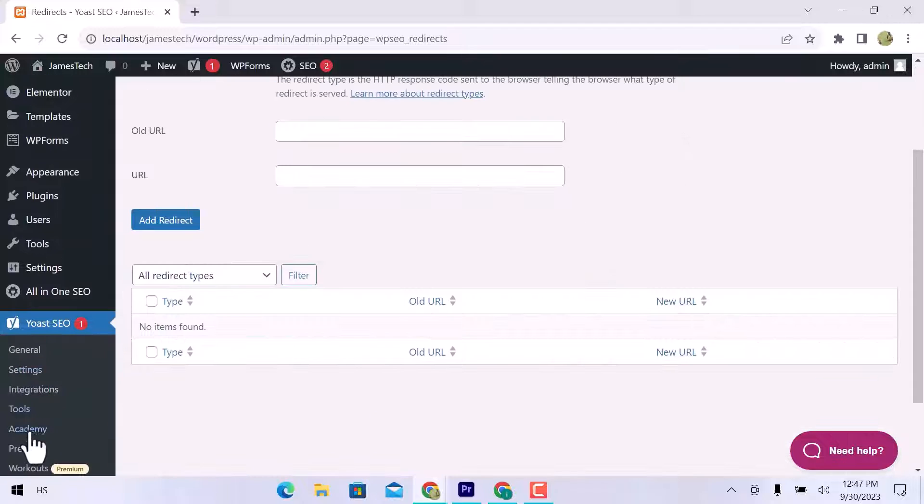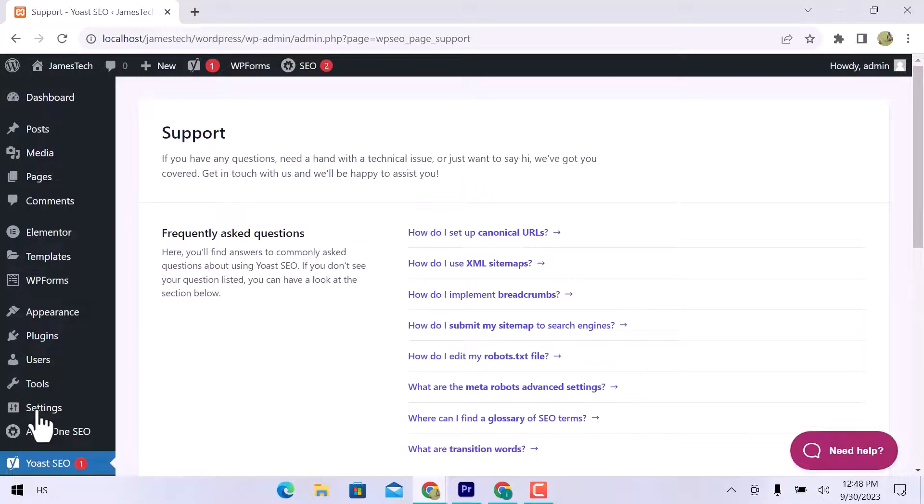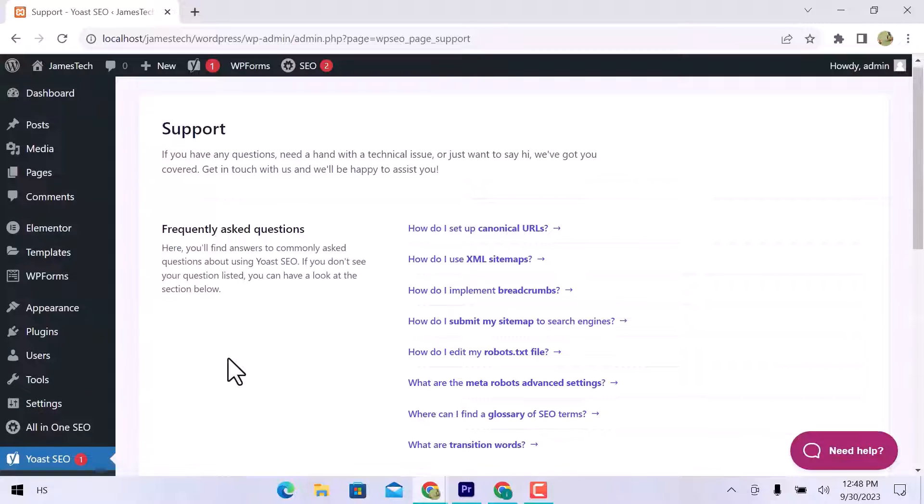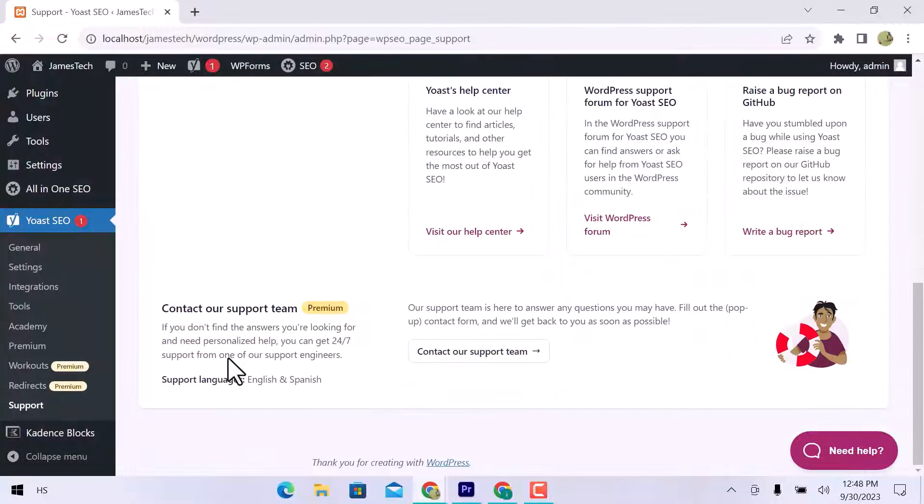You can get support from the Yoast help center. You can ask frequently asked questions and resources and support the team.